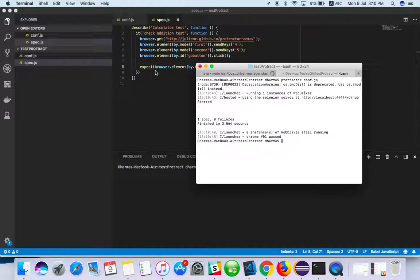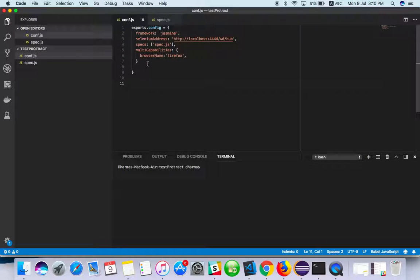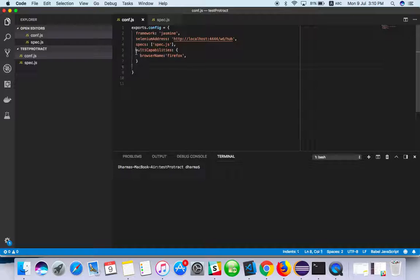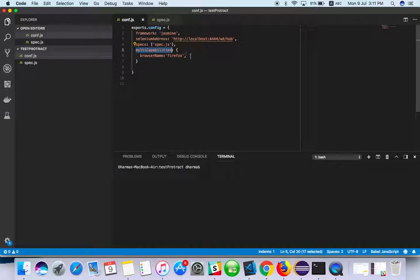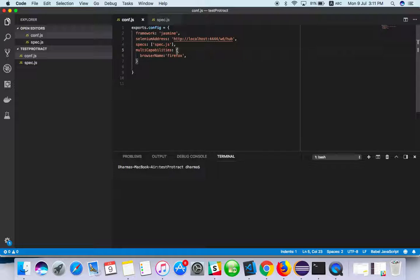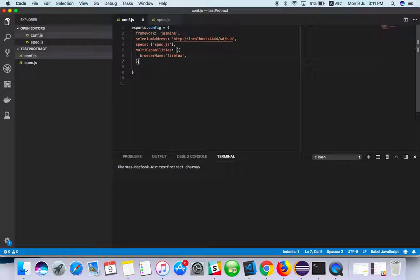Now, how to do it with parallel? Here I will change some config. I have added already multi capabilities. Here, add it to the list - we need to add one more browser name.